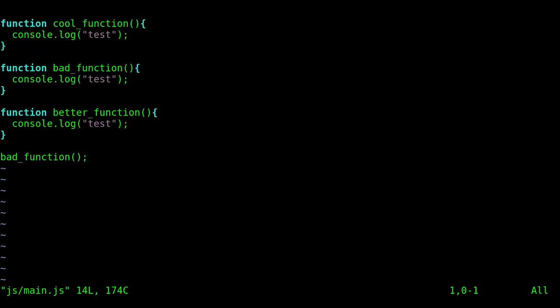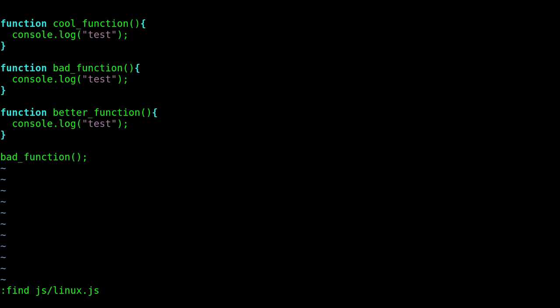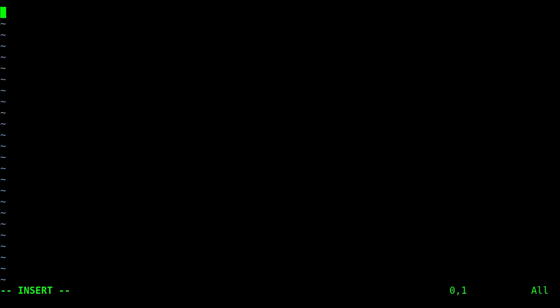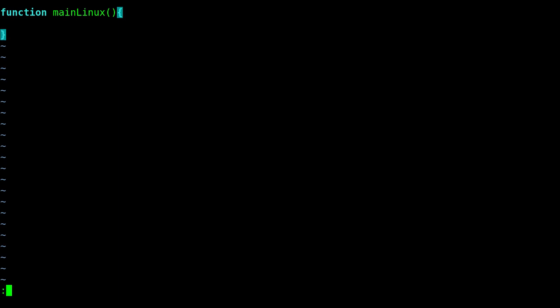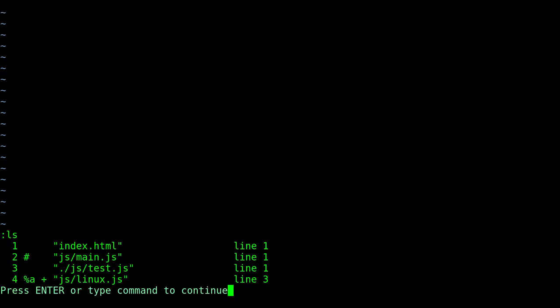And let me open up another one. It's an empty file, but I'm just going to go find JS forward slash Linux.js. So I can put something in here, function main Linux, whatever, just to have something in here.